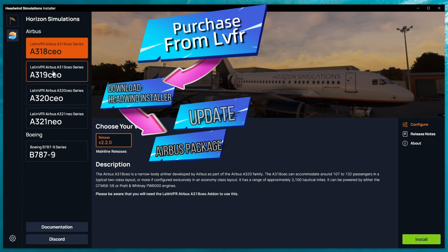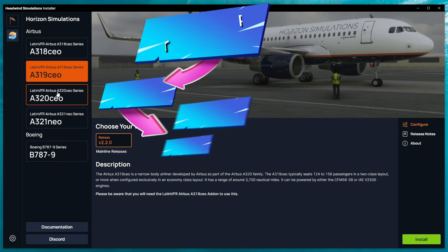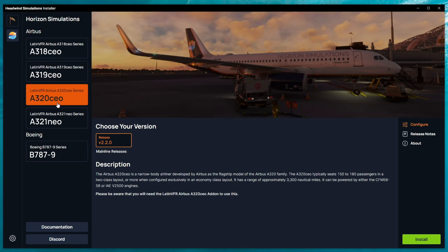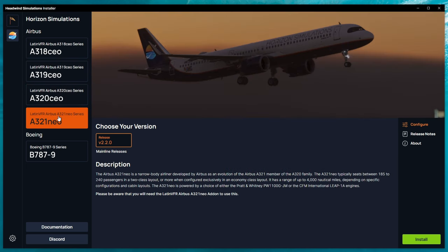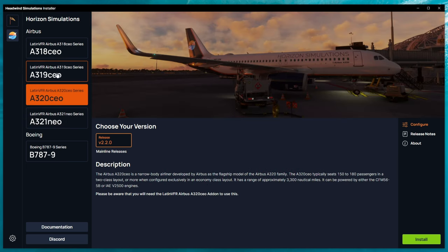So, with saying that, you must already own the Latin VFR Airbus model. And when you click on any of these packages, you can download the update for that Airbus.